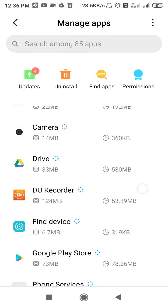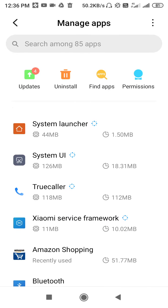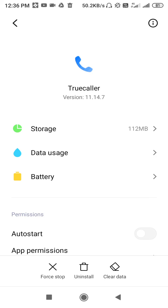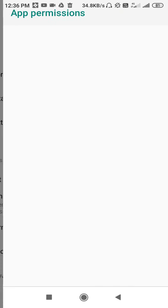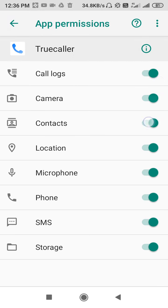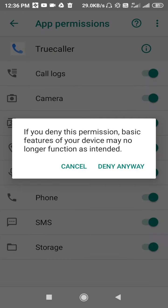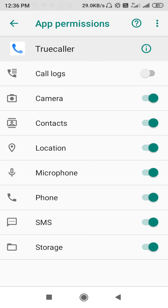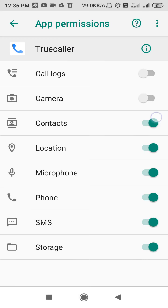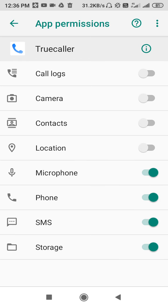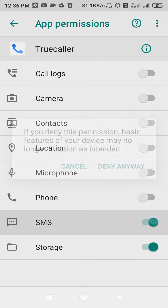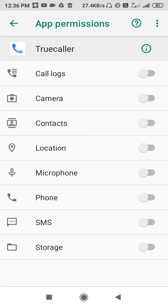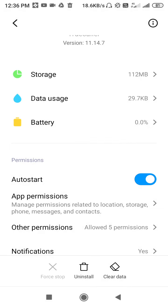Scroll down and search for TrueCaller. Go to App Permissions and disallow all the permissions. Click 'Deny anyway' for each permission. You have to deny every permission—disallow all the permissions.